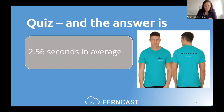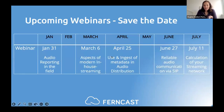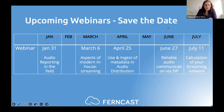Congratulations to Manuel and Katarina — our two winners! Thanks for your participation in the quiz. We are coming to the end of the webinar. I'd like to remind you of upcoming webinars — please save the dates. Our next webinar will be on June 27 on reliable audio communication via SIP. We also have one planned in July, the 11th, on the calculation of your streaming network.